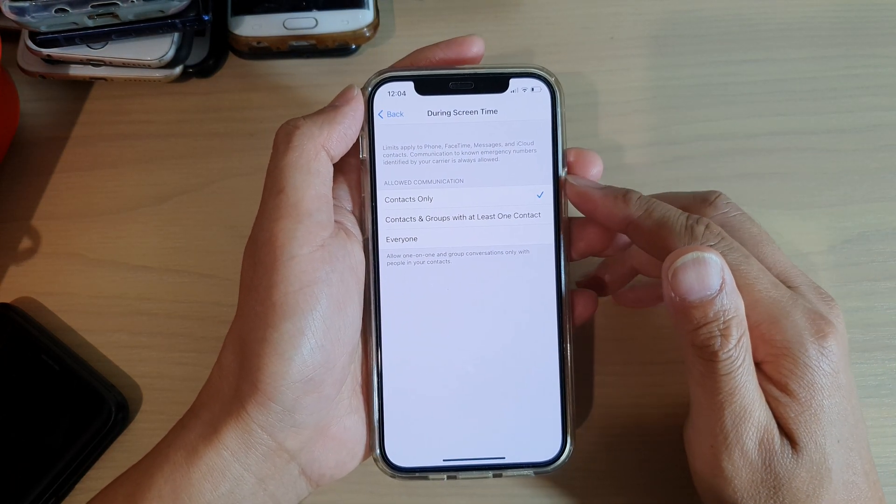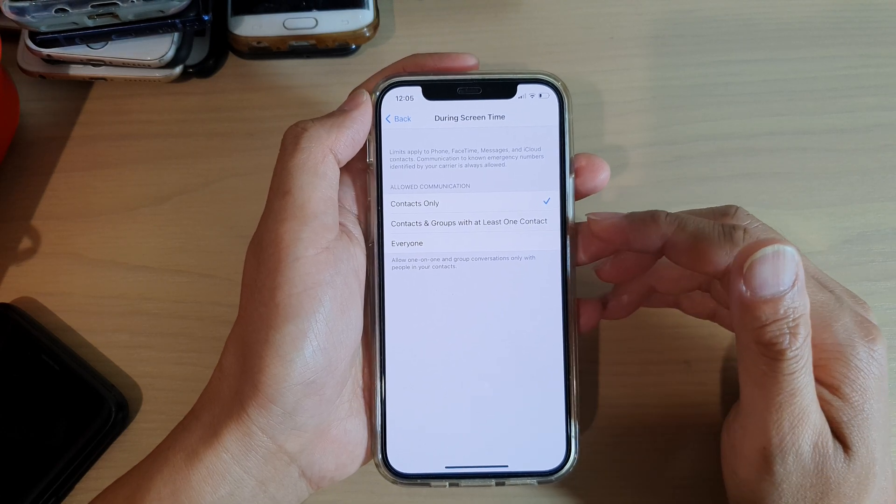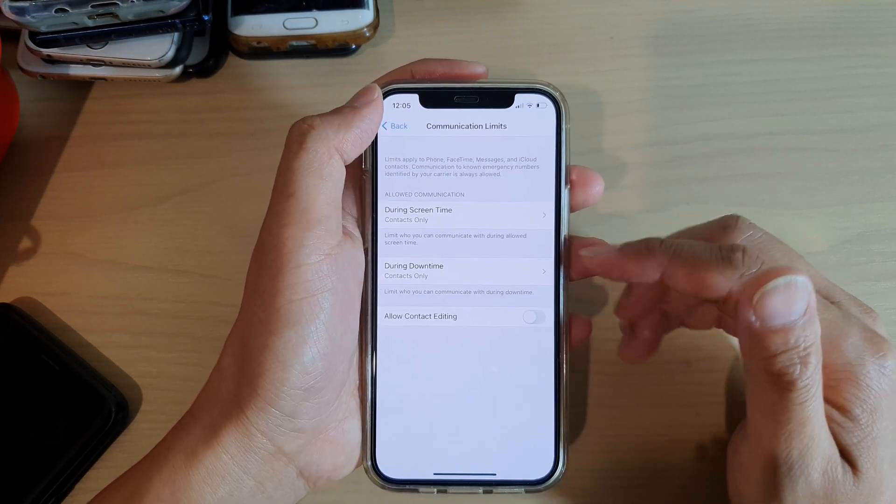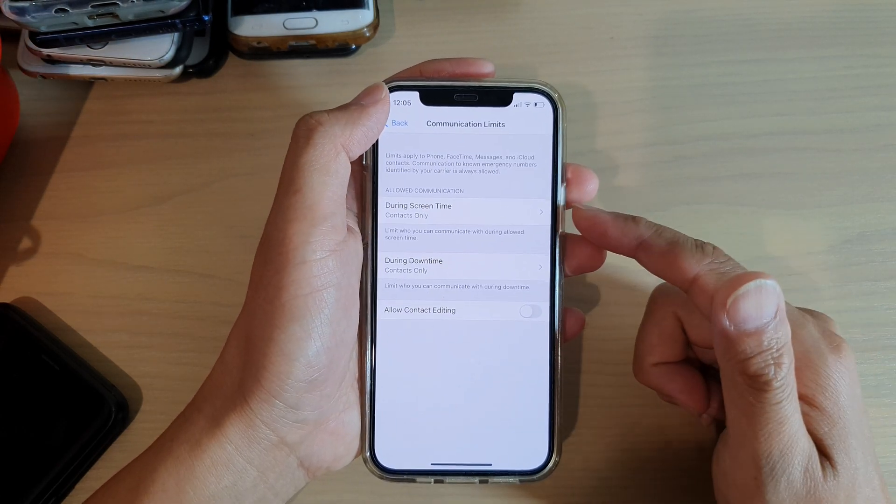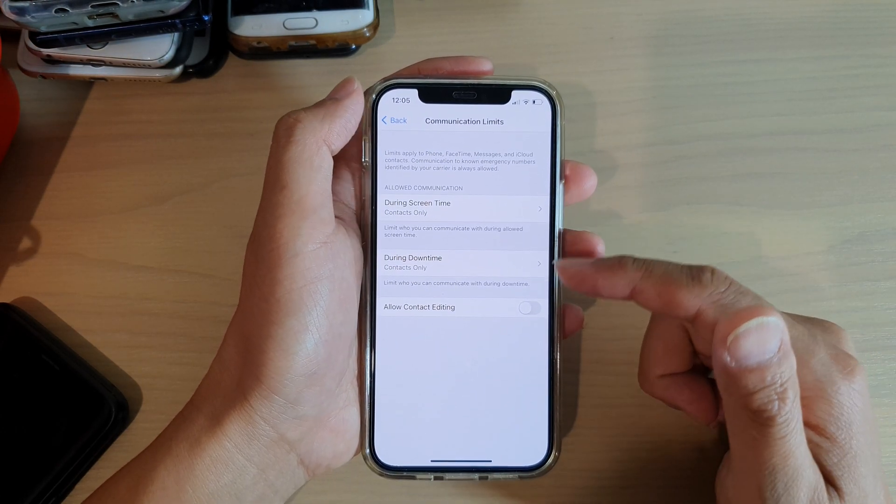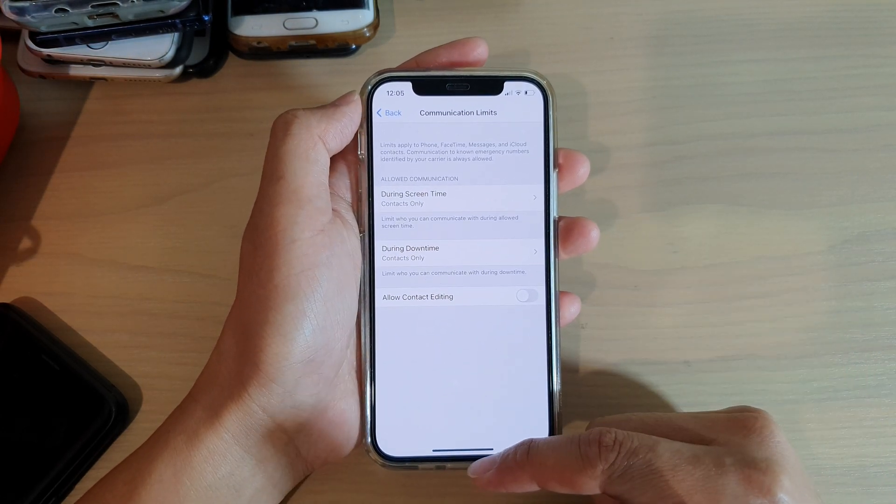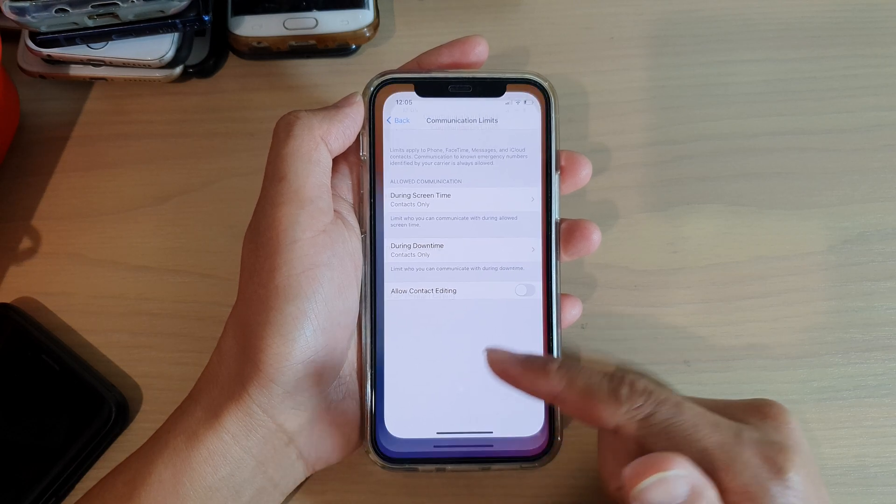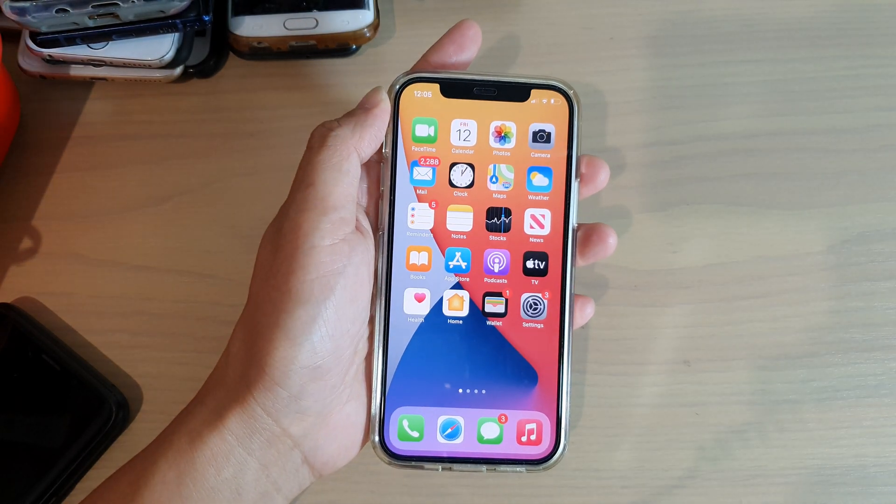And that's it. So select one of the options and then you can tap on the back key or you can swipe up to go back to your home screen.